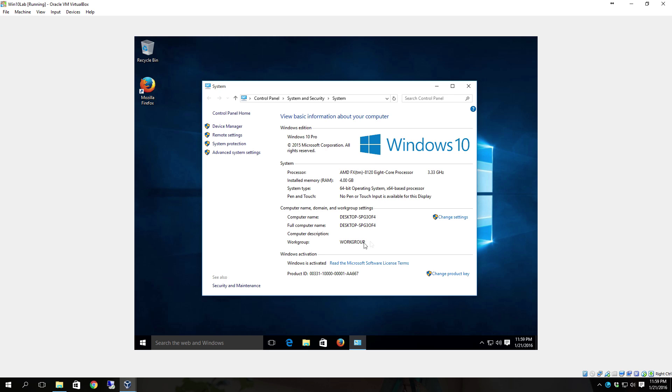And as you can see, right here is the full layout of Windows 10 and then from here you can get to device manager, remote settings, system protection and advanced system settings to change various aspects of the system.